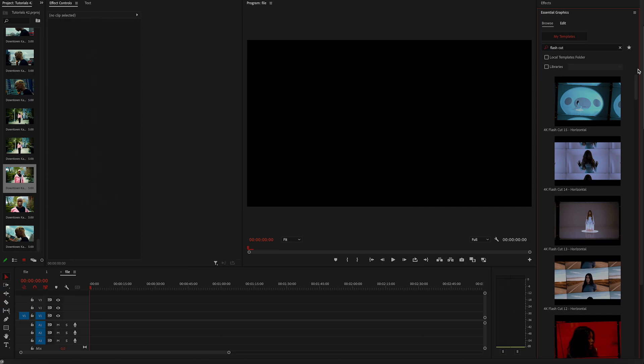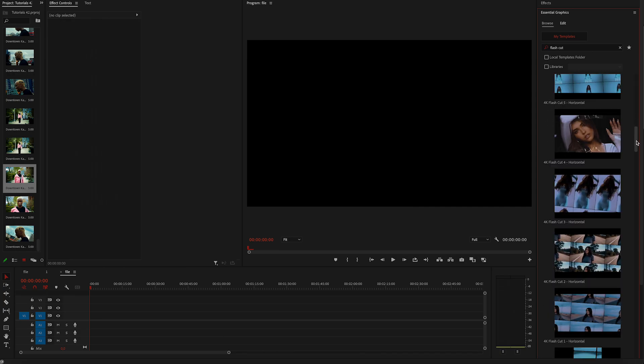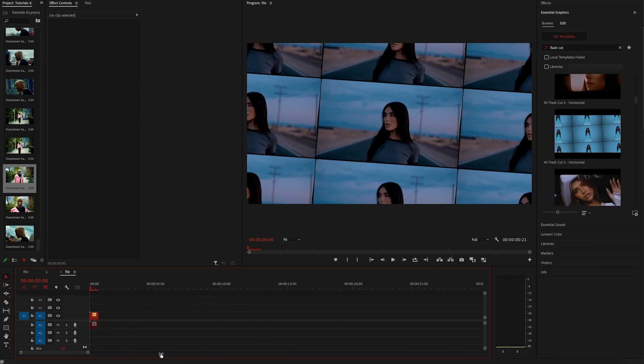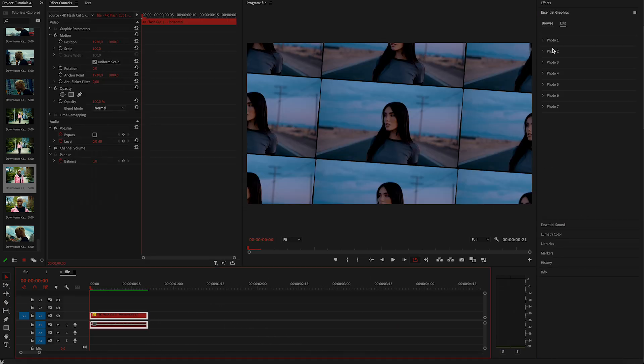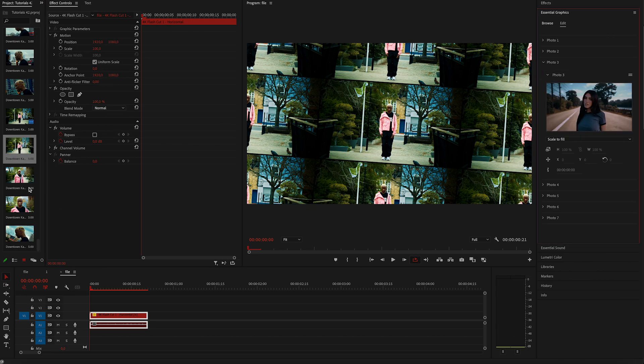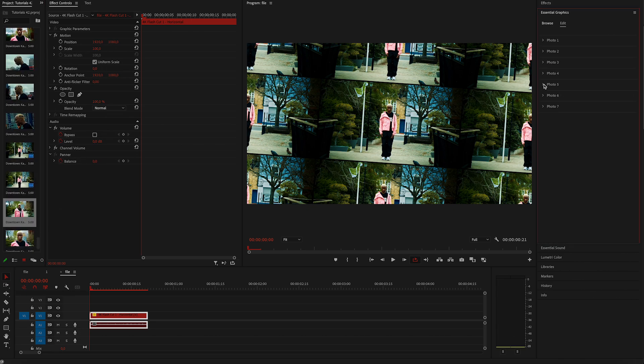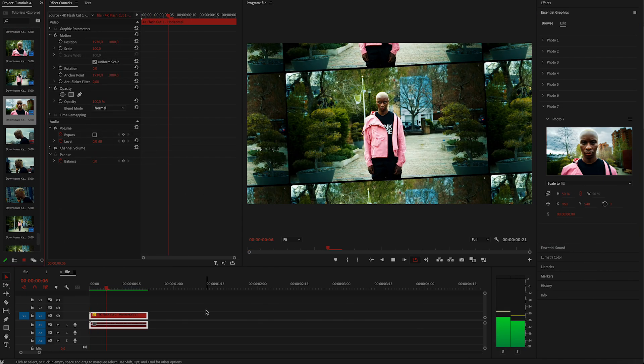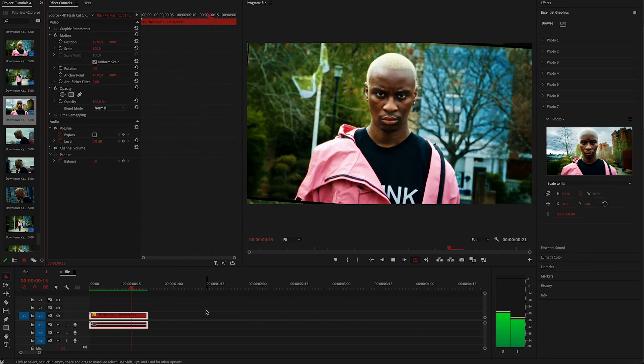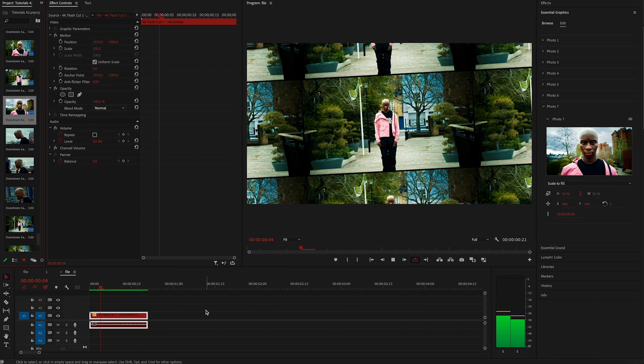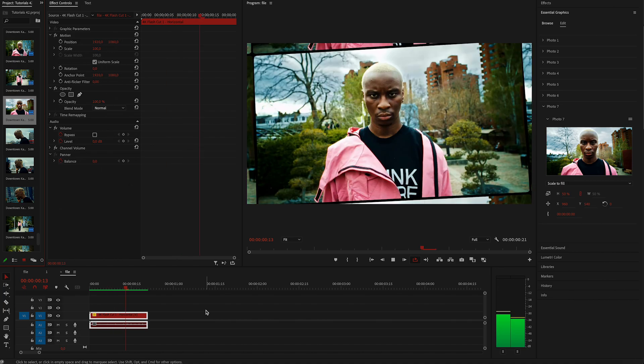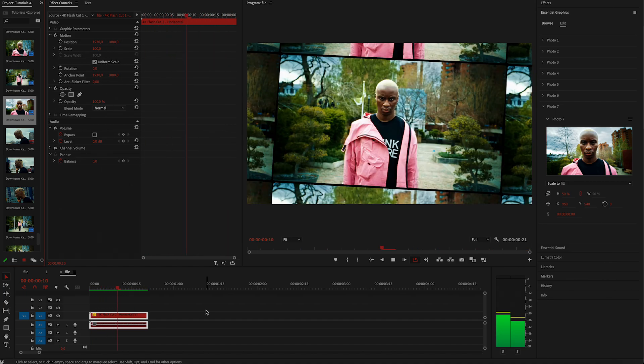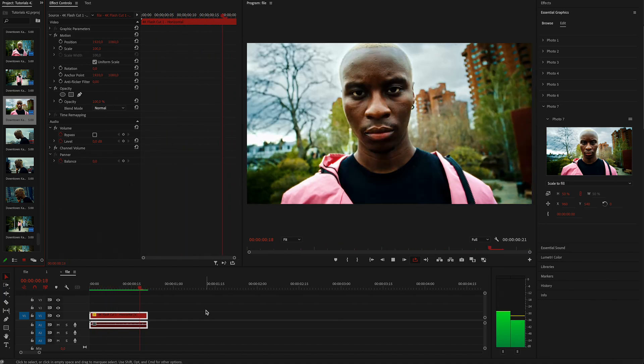I'm going to open up the social graphics tab and just drag one template in the timeline. Click on it and replace the images. So just drag the image in the photo placeholder and it's done. In just a few seconds, you end up with this effect. It's absolutely crazy. I love it so much.